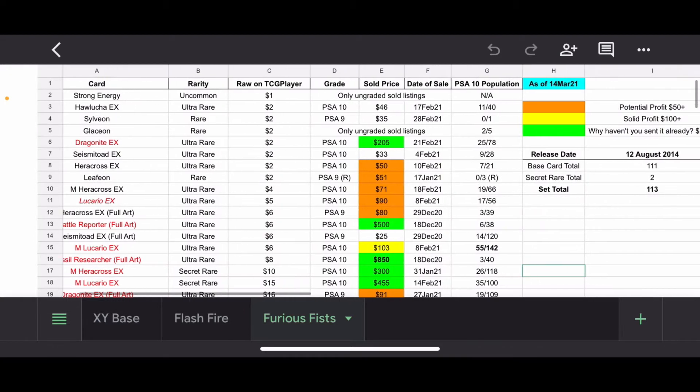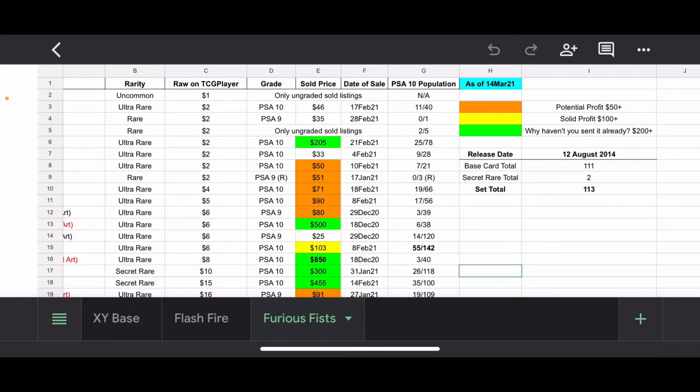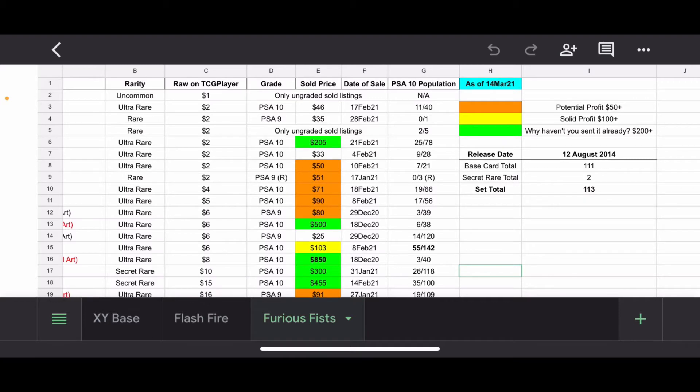Alright, so starting out with some administrative data. This set was released August 12th, 2014, so 6 and some change years ago. Base card total 111, so a little bit more than Flash Fire. Secret Rare total 2. Yeah, not very many Secret Rares. These are the days that I miss, like only 2 Secret Rares, not bad at all, with 113 set total. This spreadsheet is as of 14 March, so anything after today, technically this is out of date.